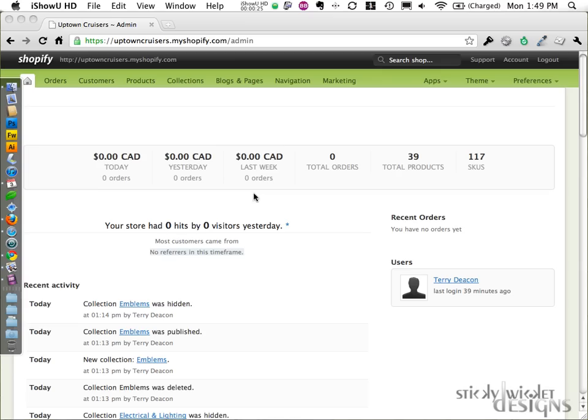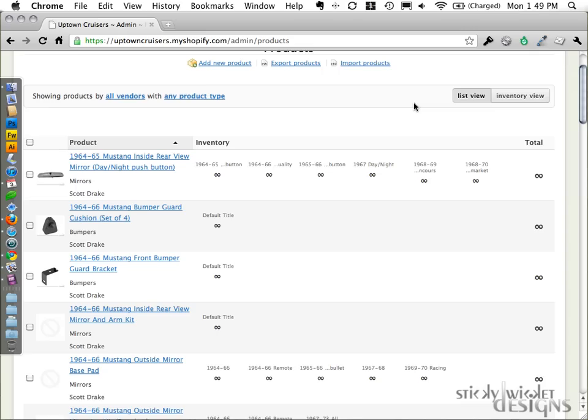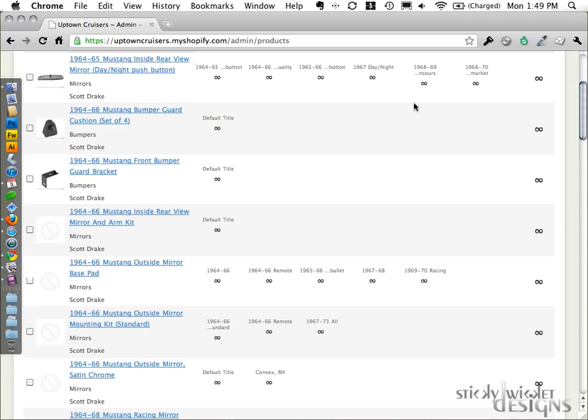What I'm going to look at today is entering products and in particular, just doing some edits, some changes, adding images and some other necessary changes within the Shopify system to a given product.